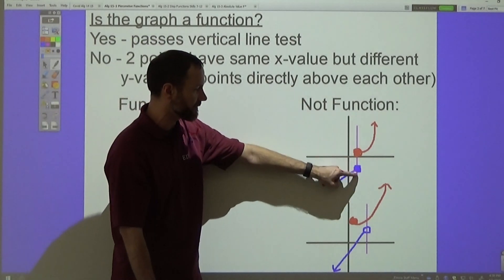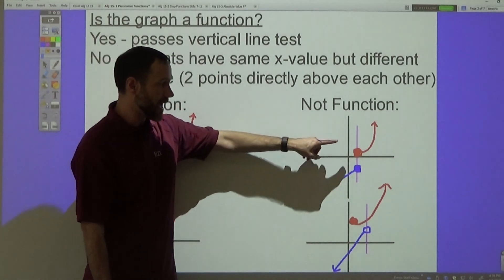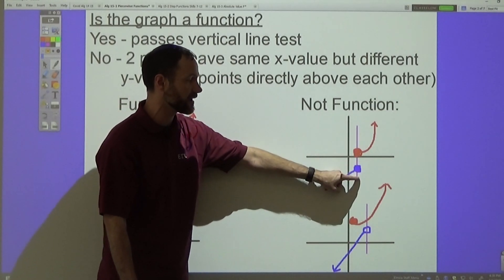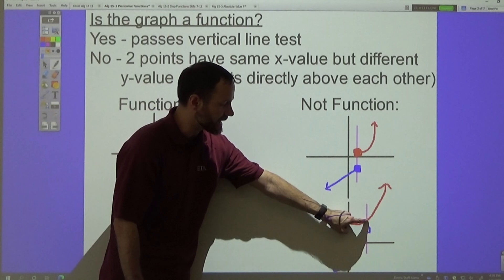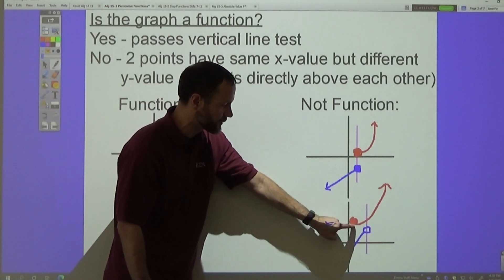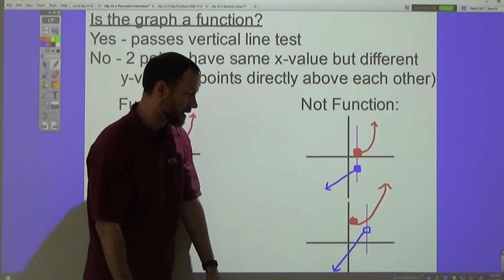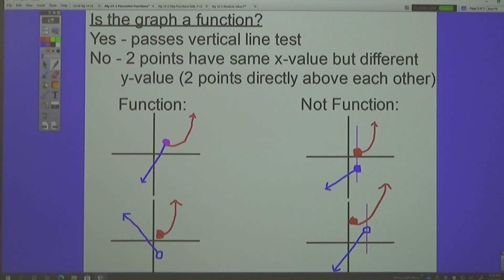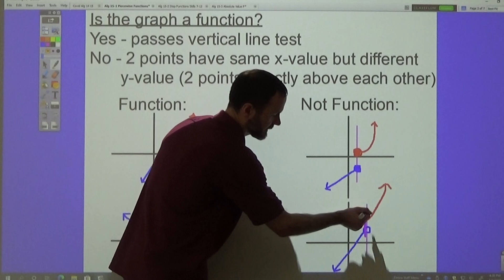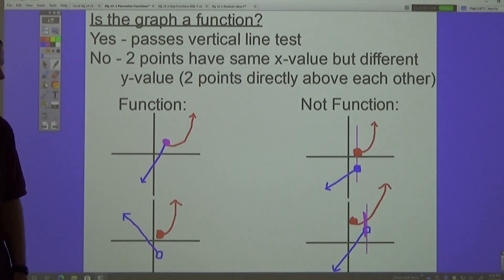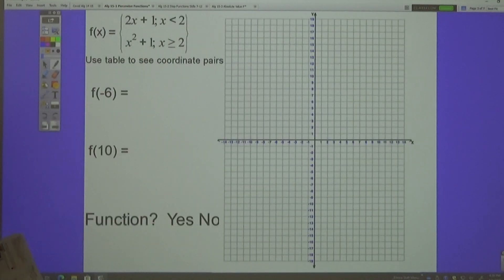Here's my vertical line — it passes through two points right here, therefore it fails the vertical line test, so it is not a function. Same thing here: there's no dot but the vertical line goes through part of the parabola and through another point — there are two points right above each other, so that is not a function. It's a 'no' if there are two points right above each other.